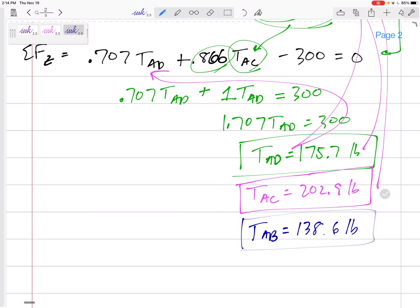That was a good one. With these 3D problems you can end up with three equations, three unknowns. You need to be able to use substitution to solve for those unknowns.